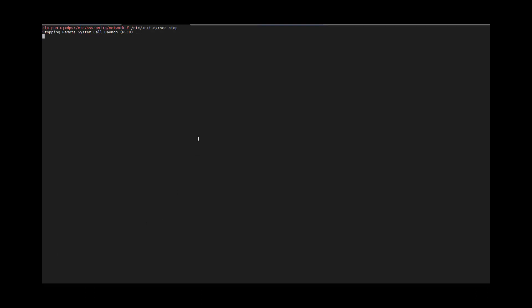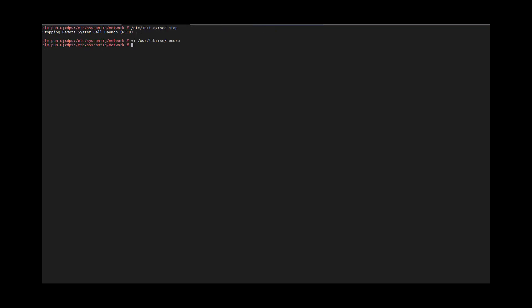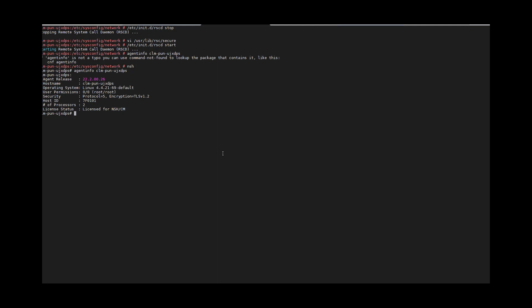Let's move on to the demo part. First we will stop the RACD agent. Once the agent is stopped, let's edit the secure file and we will be adding the management interface host name in the secure file. Edit, add the host name — host equals hostname — and save this file. Once we save it, start the RACD agent for the management interface. It started successfully. Let's validate using the agent info command. We can see that agent info is working now.